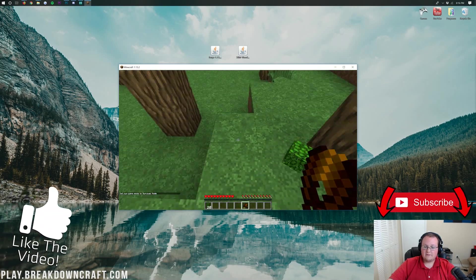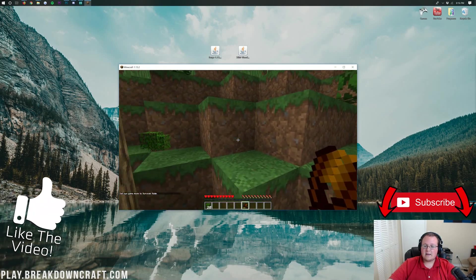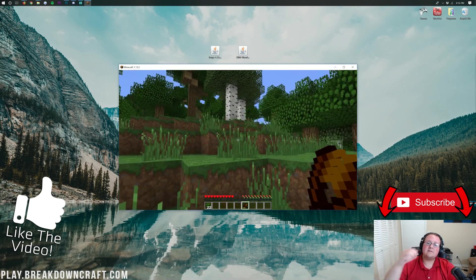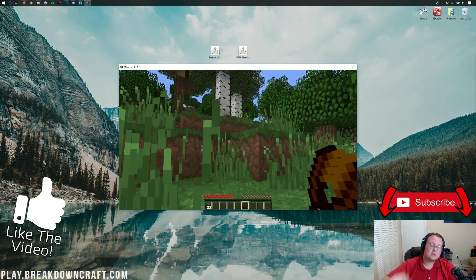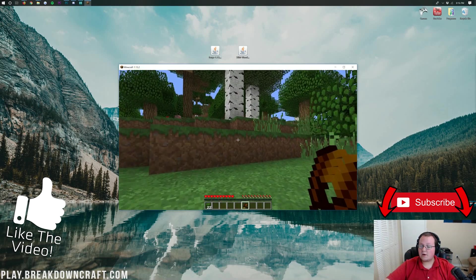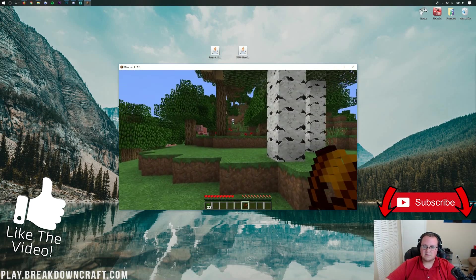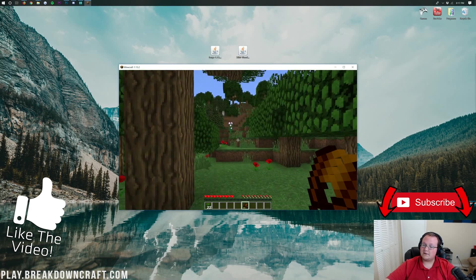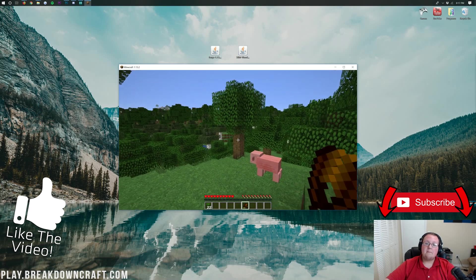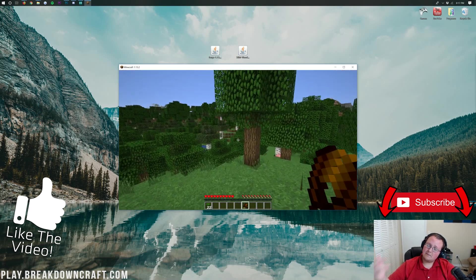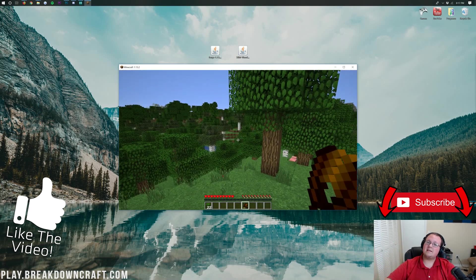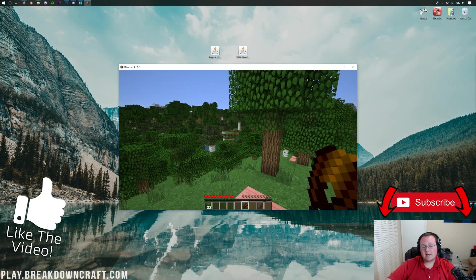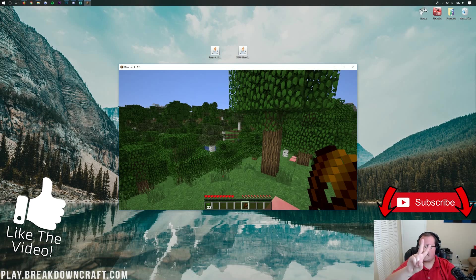There you have it. If you have any questions, let me know in the comment section down below. Give this video a thumbs up if you enjoyed it. Subscribe to the channel for more awesome tutorials and Minecraft content every single day of the week. My name is Nick. Come play with us on play.breakdowncraft.com. And I am out. Peace.